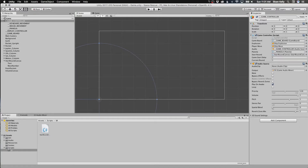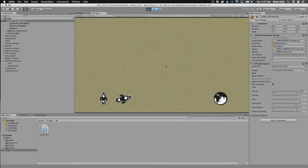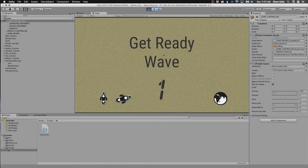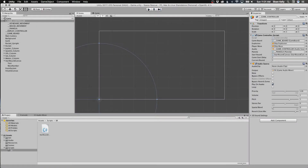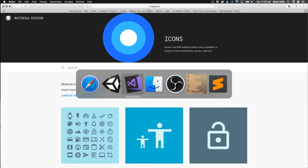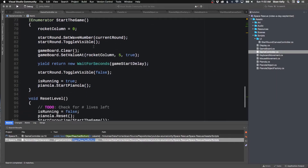In our last video we added some UI components to the mix. It says 'Get Ready Player One', and then we move there, and then when you die it says 'Get Ready Wave One' again. We want to have a pause, maybe play some kind of music in there, and wait for things to happen. So let's go back into the game controller.